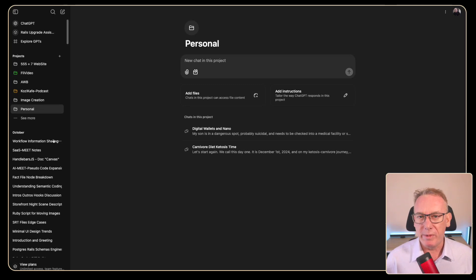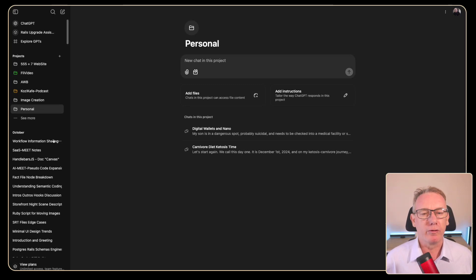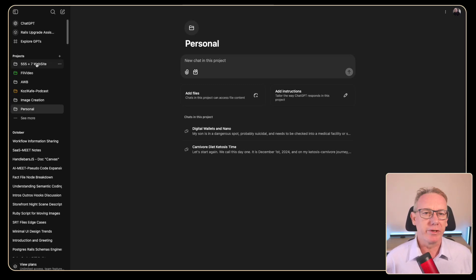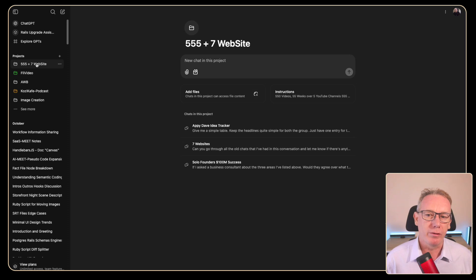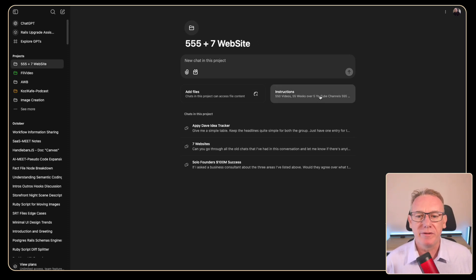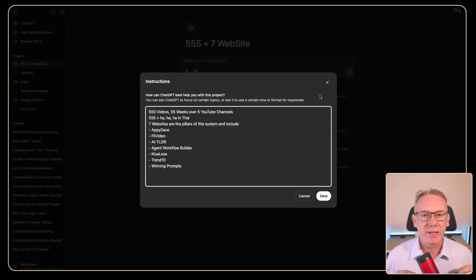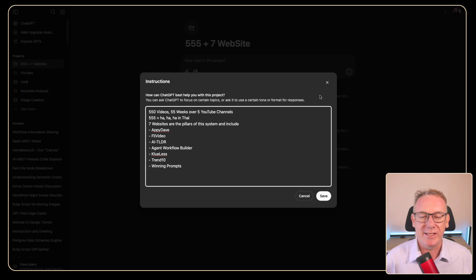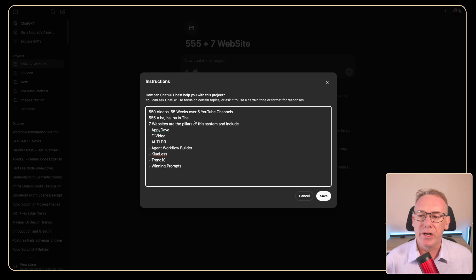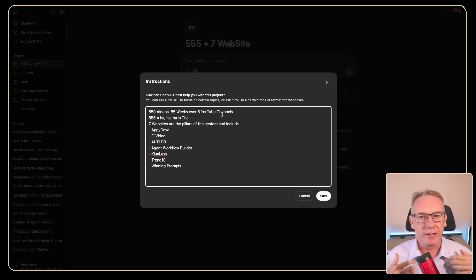So I spent about 20 minutes just doing a little bit of grouping and let's just go through some of them to see the things that I'm thinking through as I start grouping projects. So the first one is 5557 websites. So essentially this is a manifesto that I built with ChatGPT about 18 months ago around the idea of building 550 videos over 55 weeks on five channels.